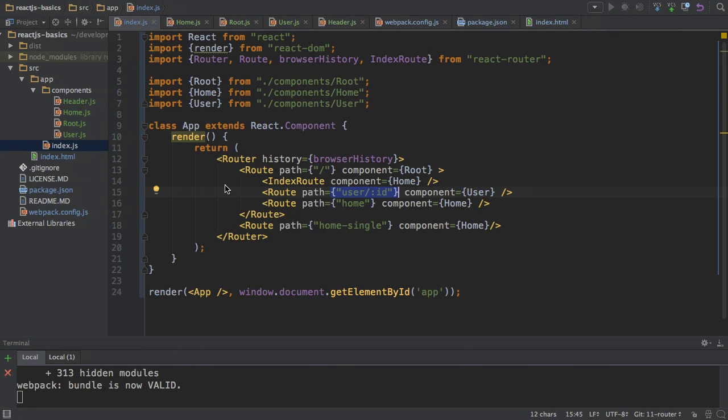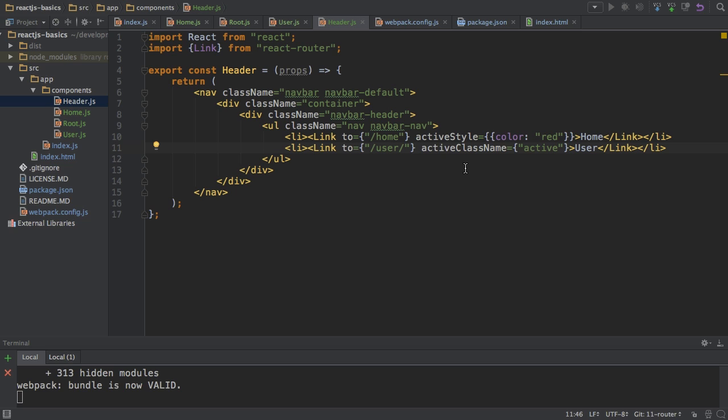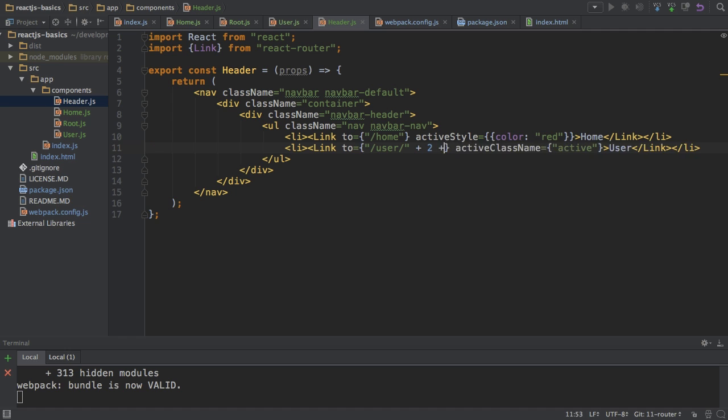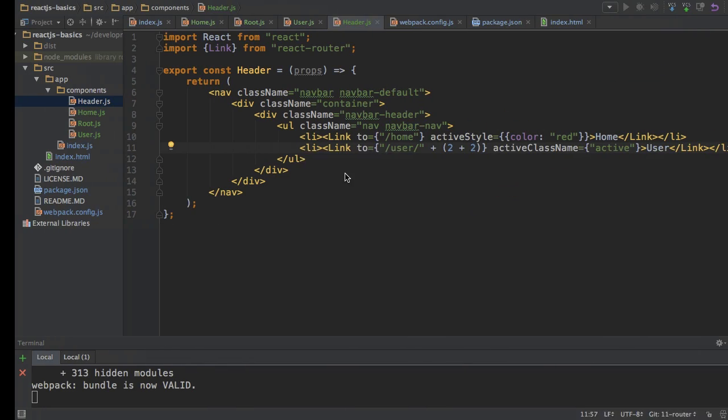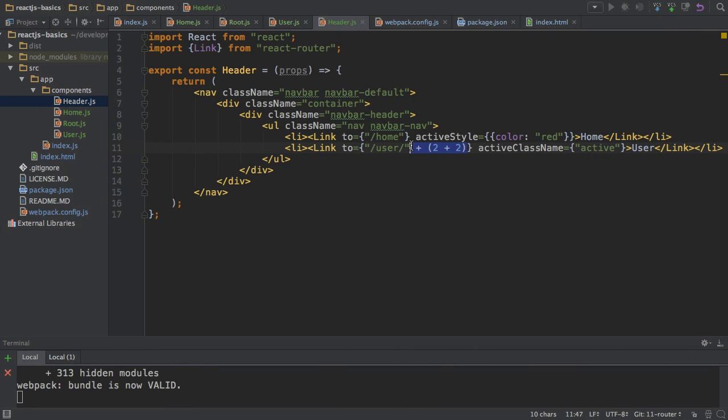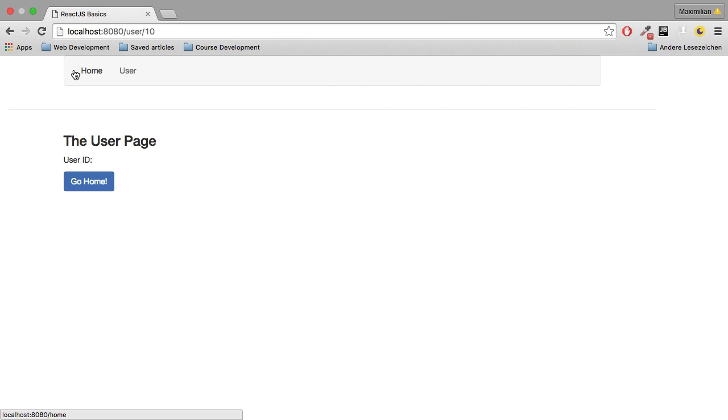To make it work again from within our application, I go to the header file and here I need to pass something. I need to pass more than just /user. I need to pass /user and then whatever ID you want to pass. Since we're in the template syntax here, you can output content dynamically. You could add something like 2 + 2 here. If I save this and go back, you see now it's navigating to /user/4, because that's the result. But I'll hard code it here for now. I'll go to ID 10 and with that, it's working again.